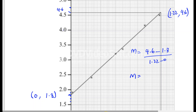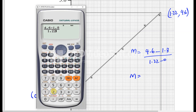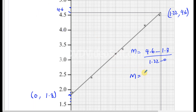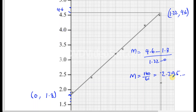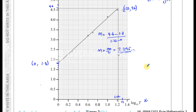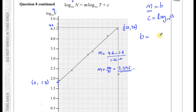Using the calculator: 4.6 minus 1.8 divided by 1.22 minus 0 gives us exactly 140 over 61 in fraction form, which equals approximately 2.295. So the gradient of the line is 2.295, and the y-intercept is 1.8.